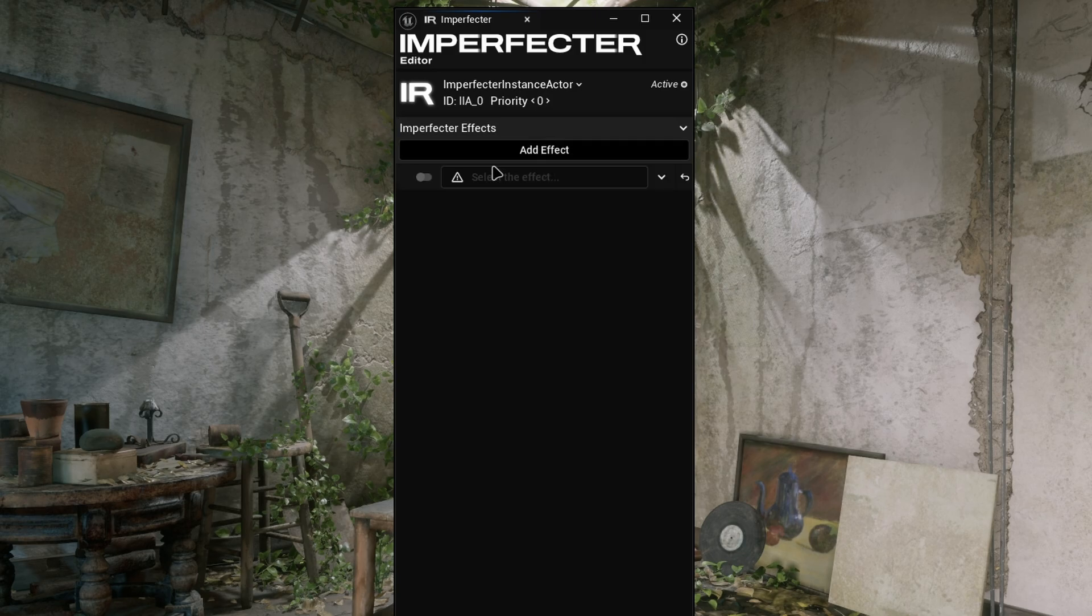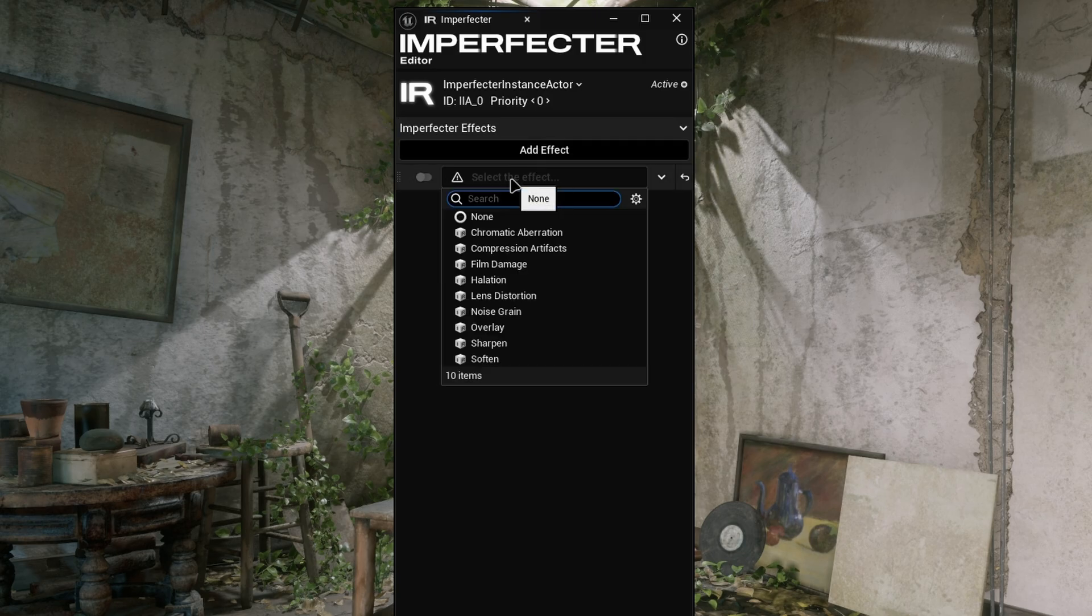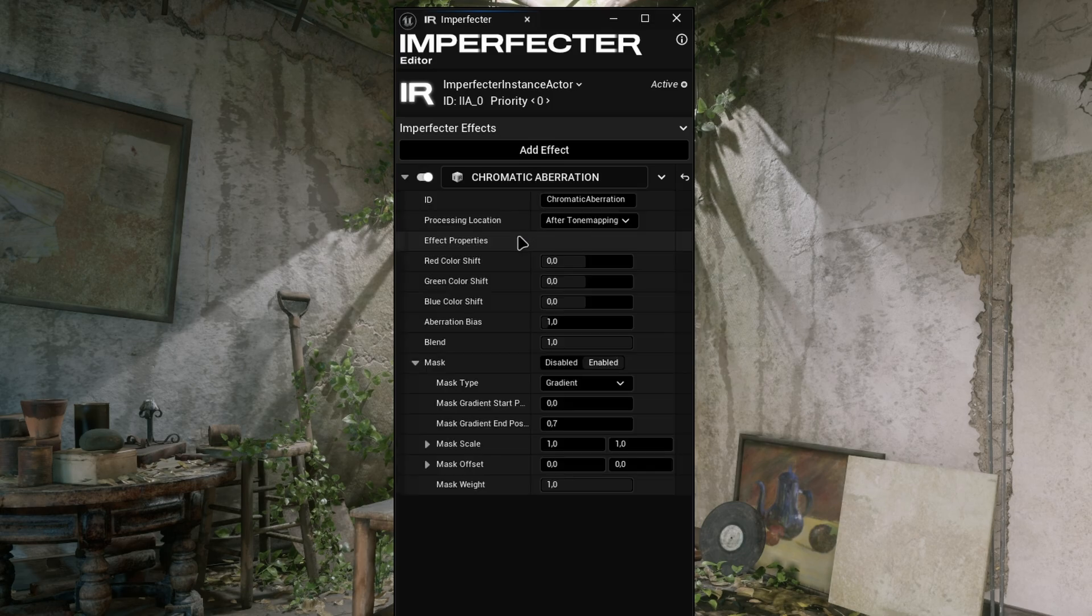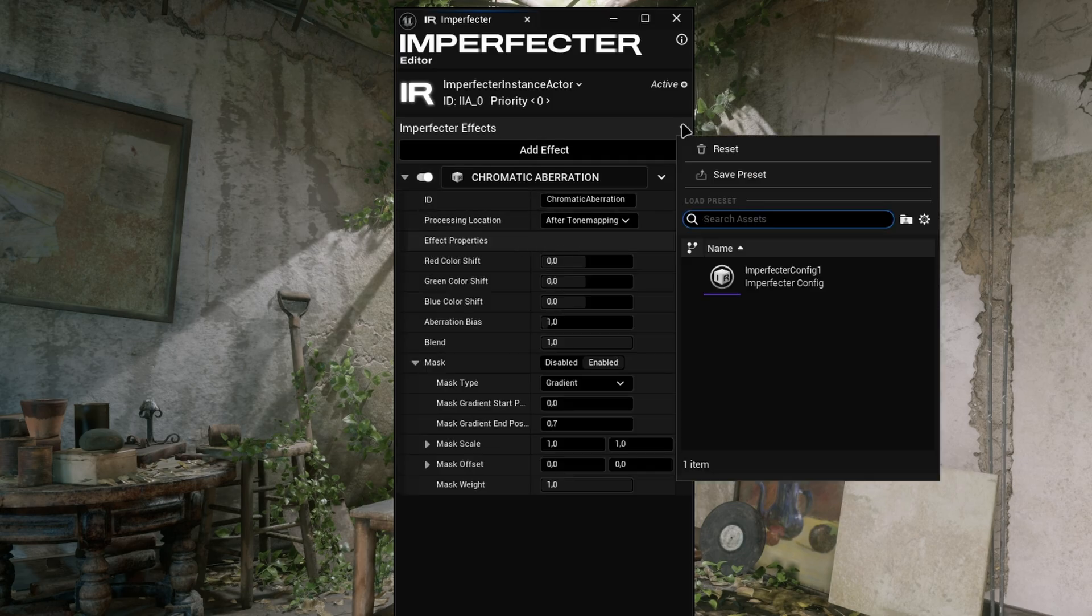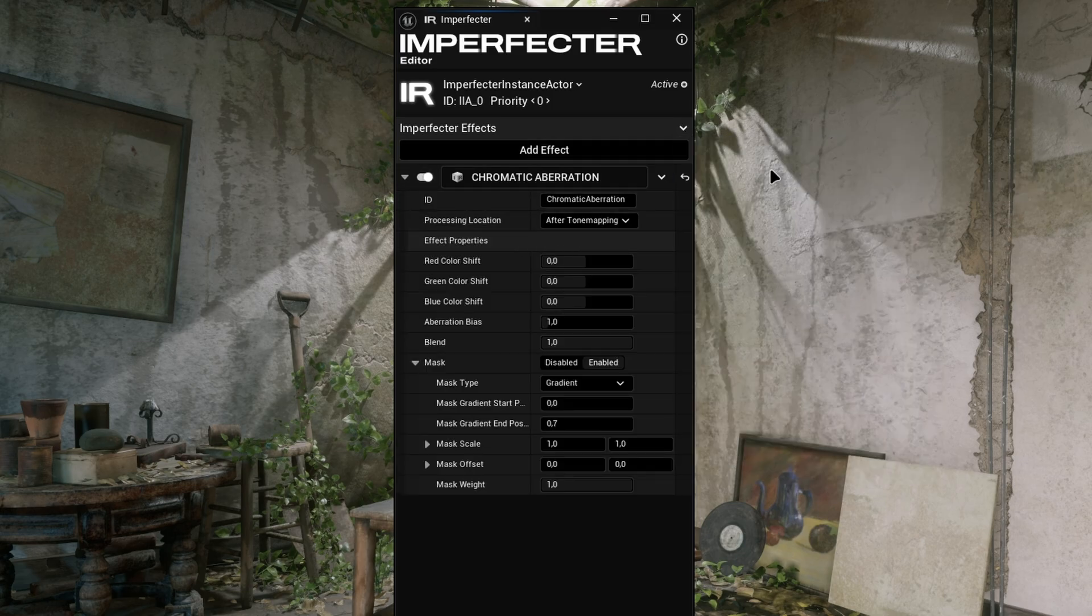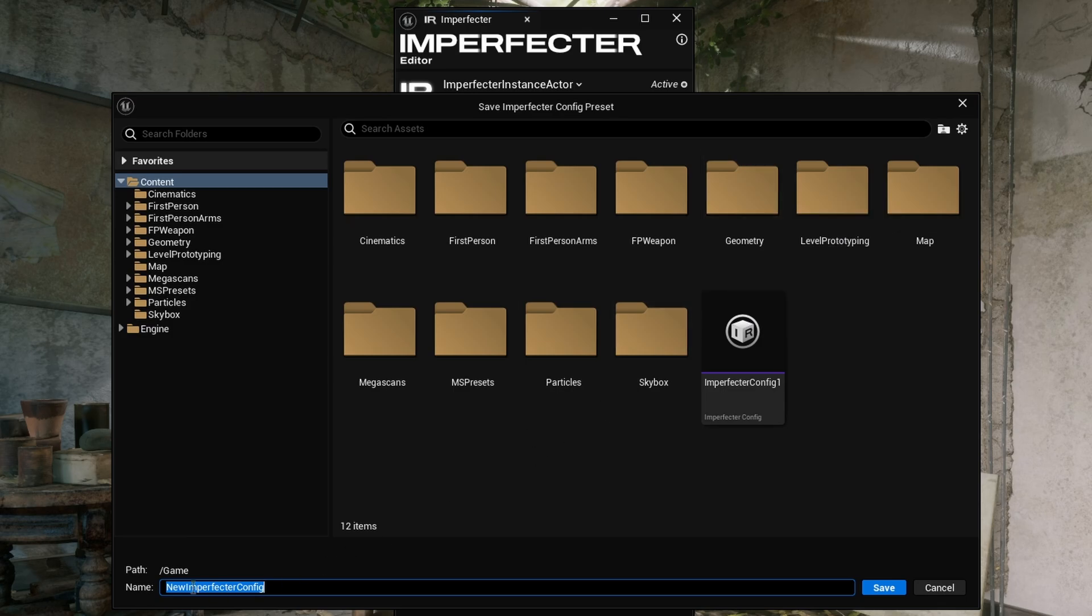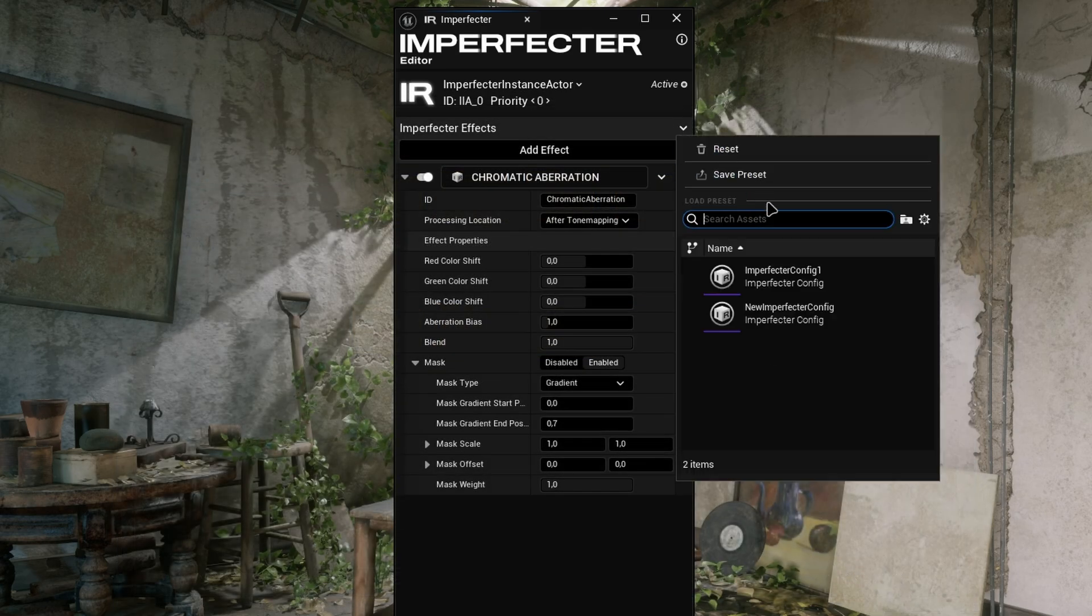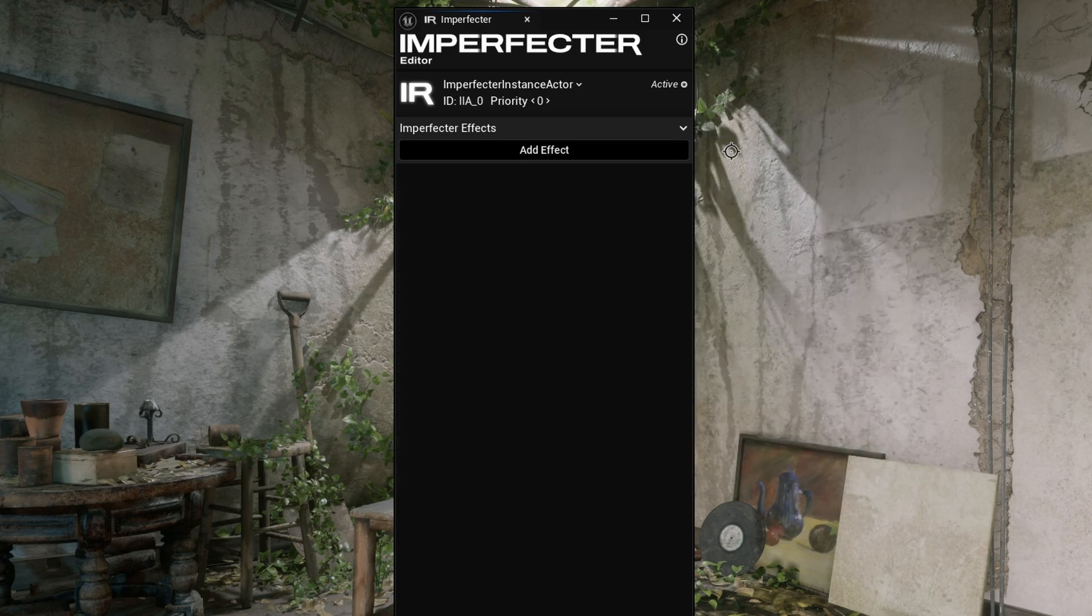The Add Effects button adds a new empty effect to the array, and then you can select the particular effect class that you want to add. The arrow in the top right corner opens up the context menu of the Effects array, where you can save and load the effect configurations to presets, as well as you can reset the entire array to an empty state.